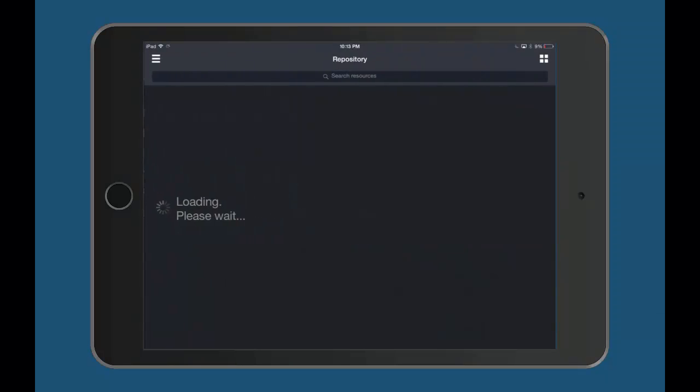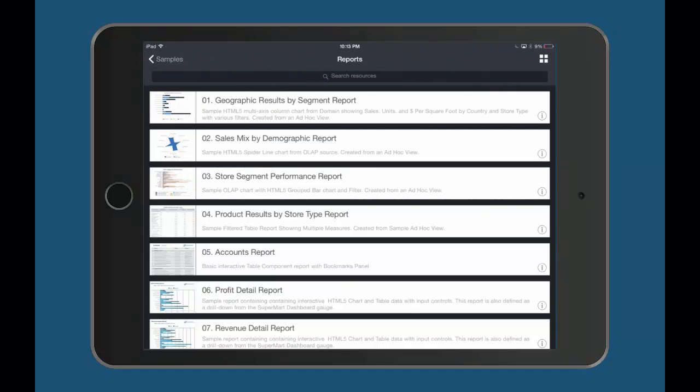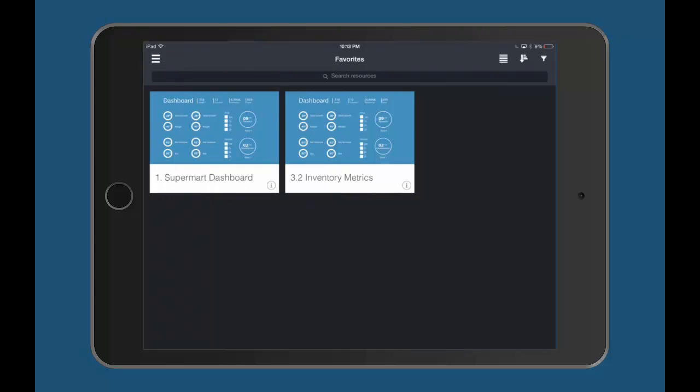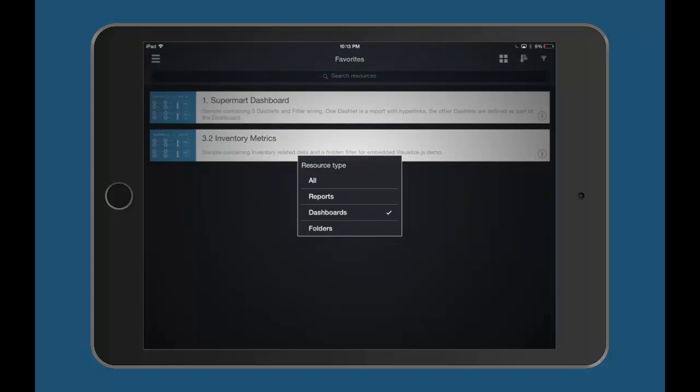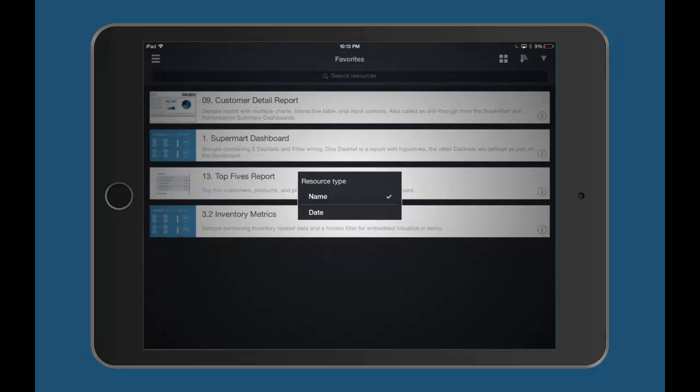The new navigation panel allows you to quickly access your full repository, view favorites and saved items, and then sort and filter those reports and dashboards within your view.